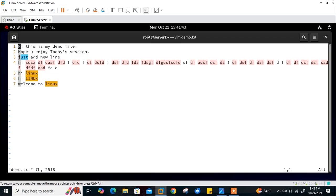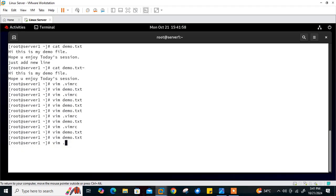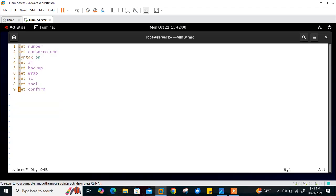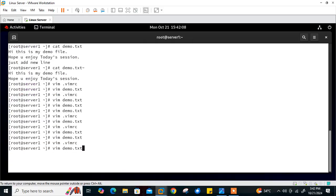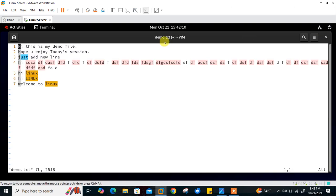We can also set the window title to reflect the file currently being edited using 'set title' in vimrc. Currently you can see the title shows 'vim demo.txt' on server 1. I'll open dot vimrc and add 'set title,' save and quit. Now when I open the file, the title bar clearly shows 'demo.txt.' This is also a useful option.